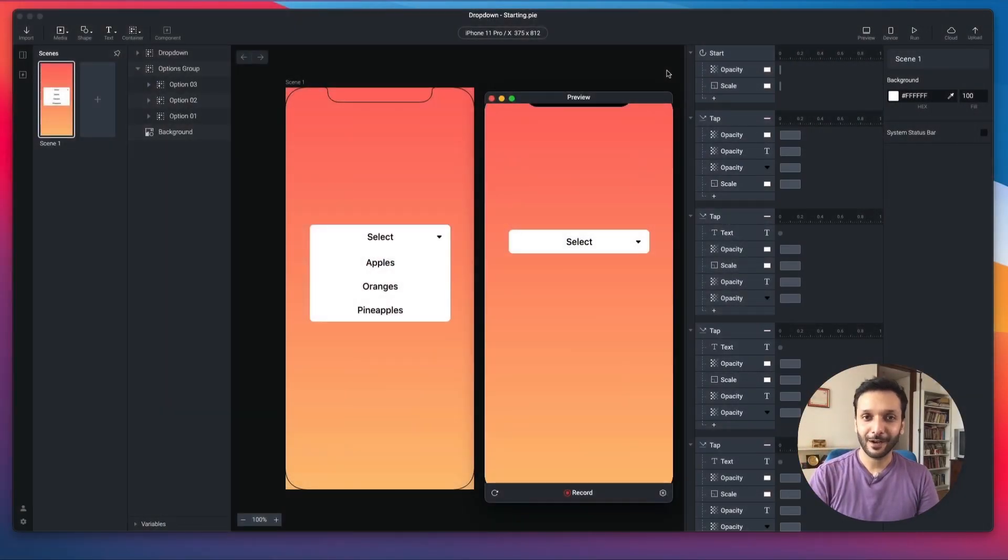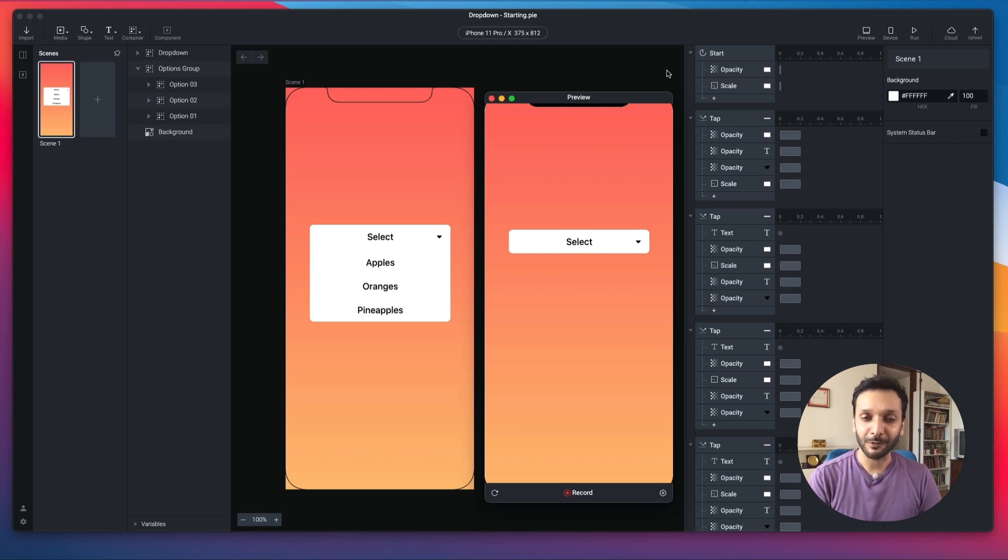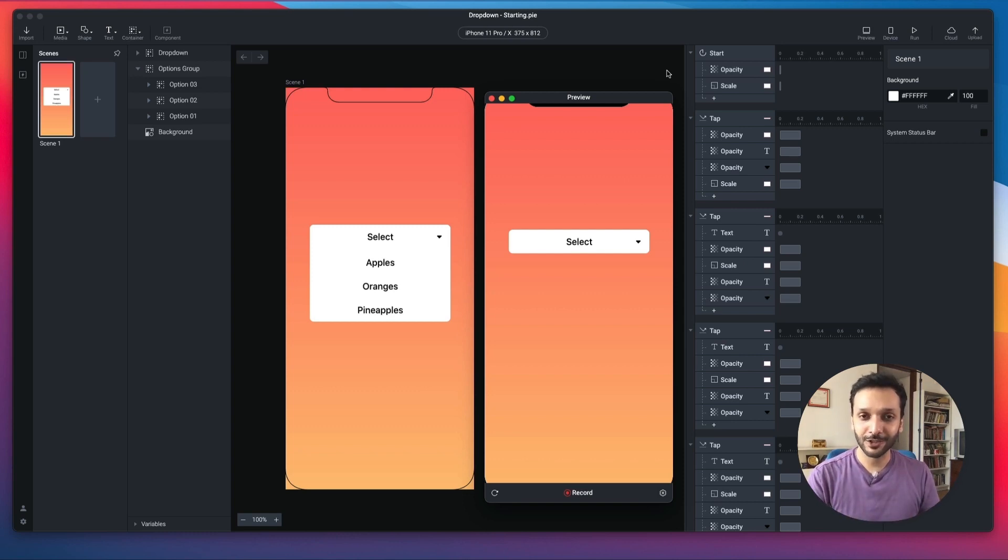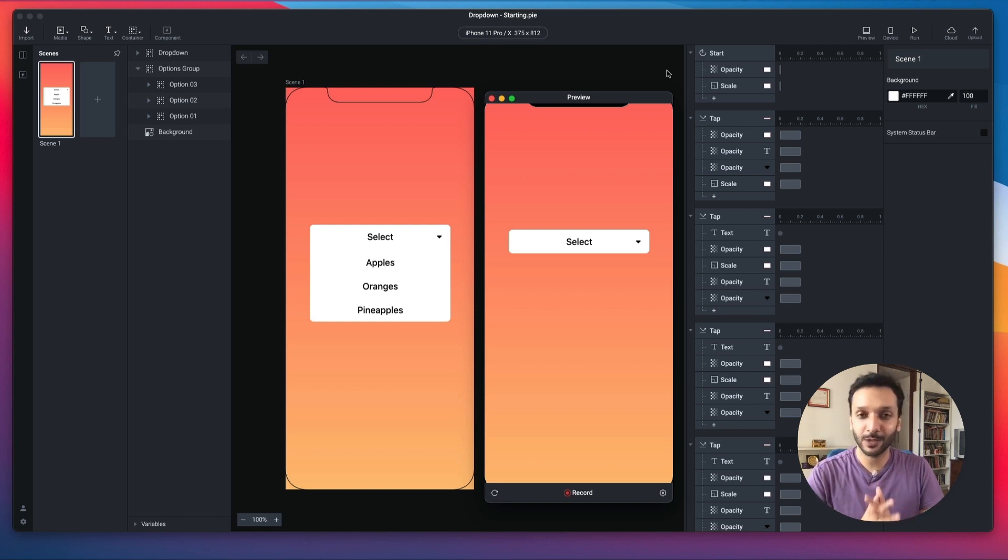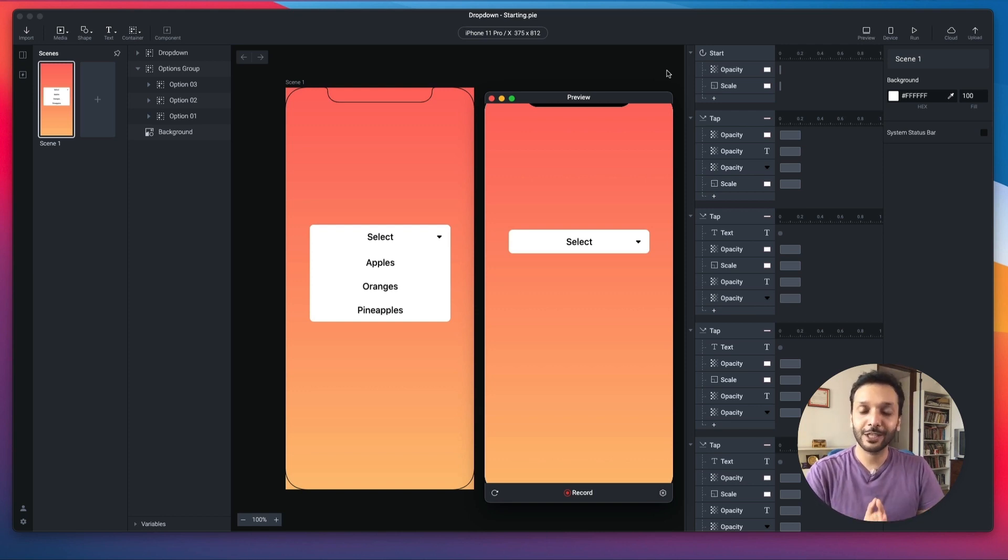Hello there, my name is Abhas, your Protopie expert, and welcome to Ask Protopie, where we answer questions that you ask us. Today's question is, how can I tap outside of a component to make it go back to its original state? Well, let's get right into answering this.